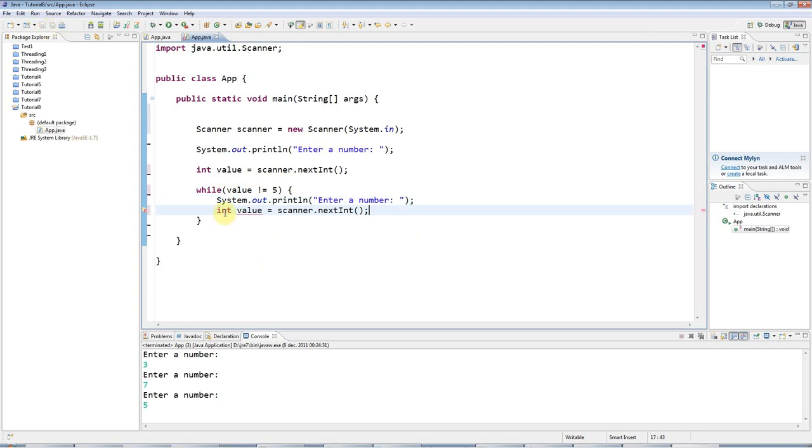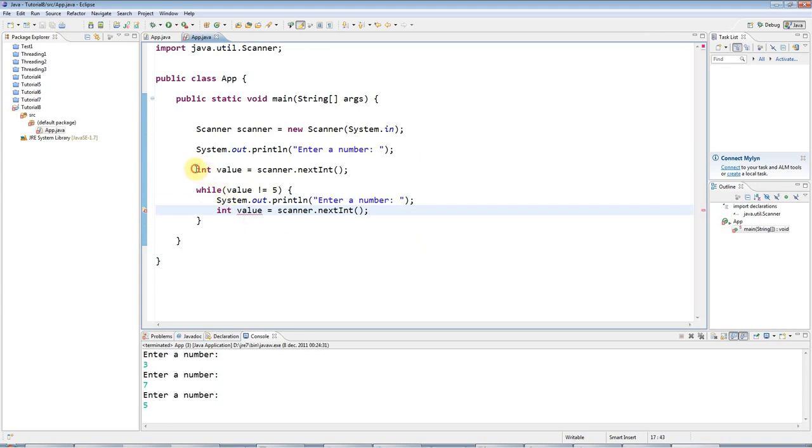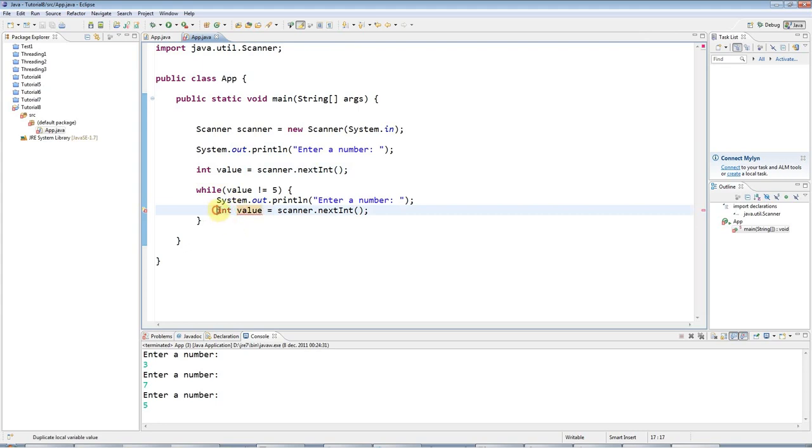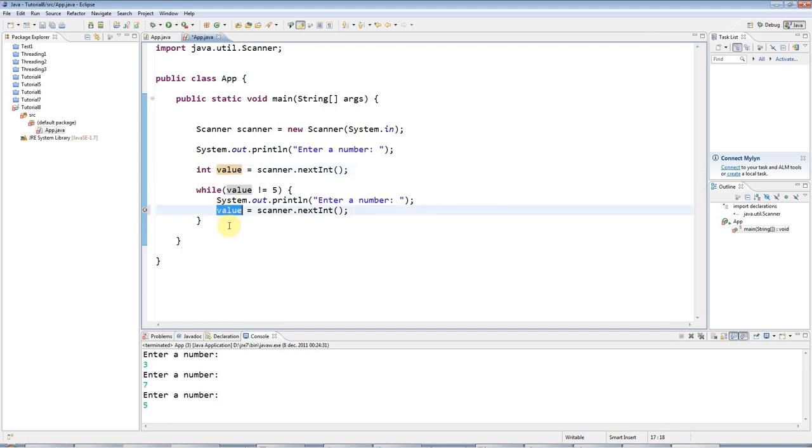Now you'll notice straight away a problem with this. I'm getting an error here. And the reason for that is I've got two int values. And you can only have one. So I'll get rid of this int because I've already declared this here and I can use it again down there, no problem.